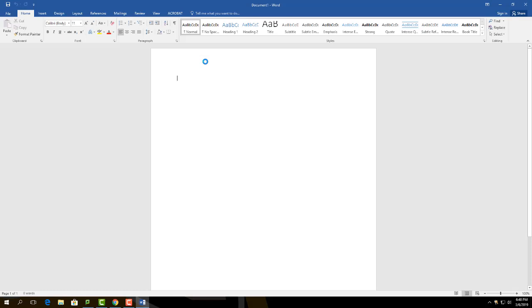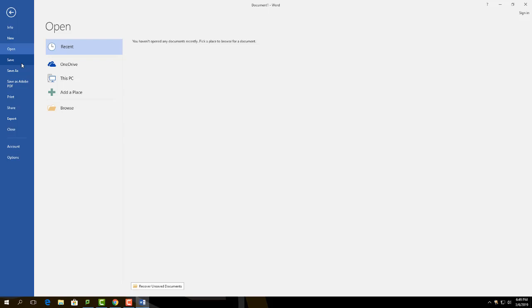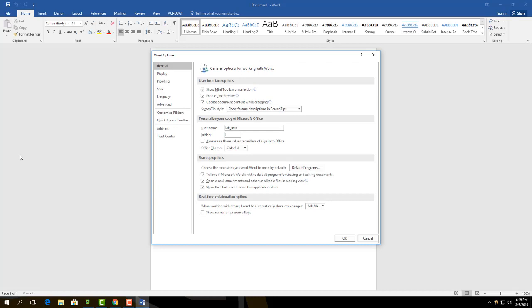After opening a blank page on Word, you would need to customize the ribbon. Go to the left-hand side and click on the File tab. Proceed towards the bottom of the page and select Options. A white box will appear.